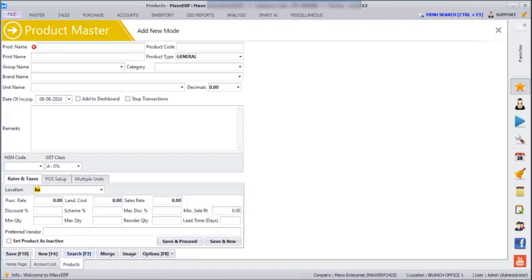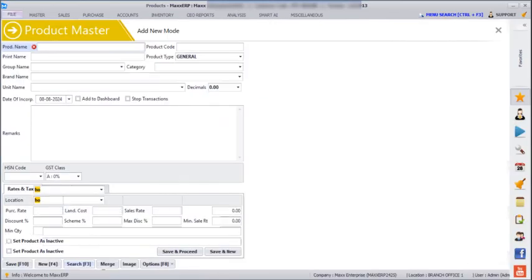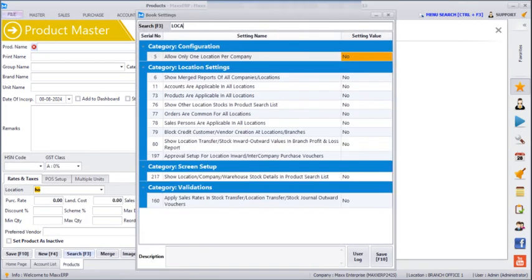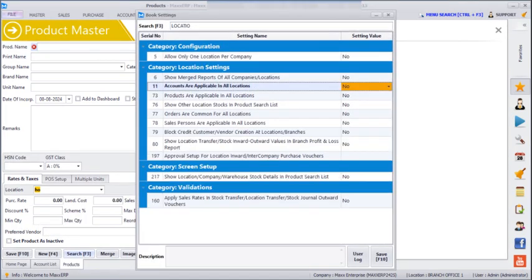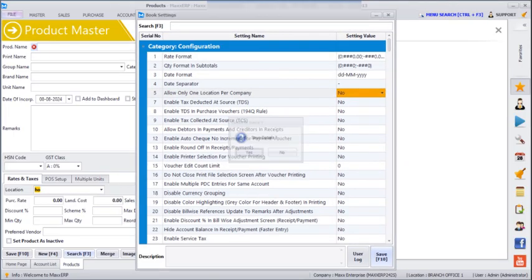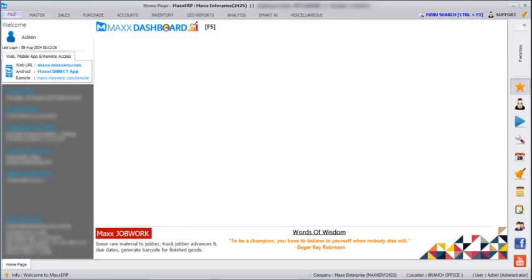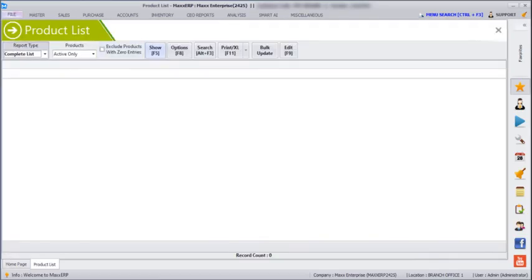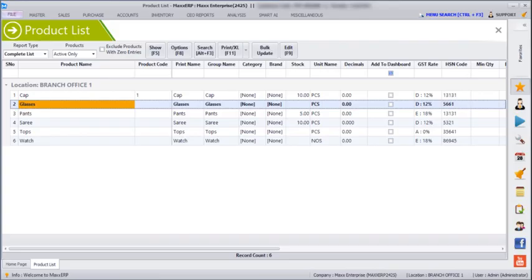If you want to keep all products and account masters the same for all locations, go to File, Book Settings, then Location. Here you can see options: accounts are applicable in all locations — give yes — and products are applicable in all locations — give yes — and save. After closing the screen and going to Masters, Product List, and clicking Show, we can see the product across all locations.